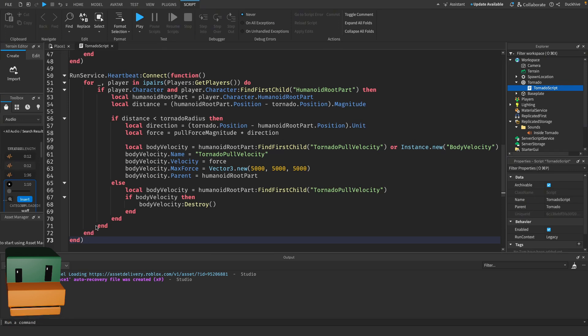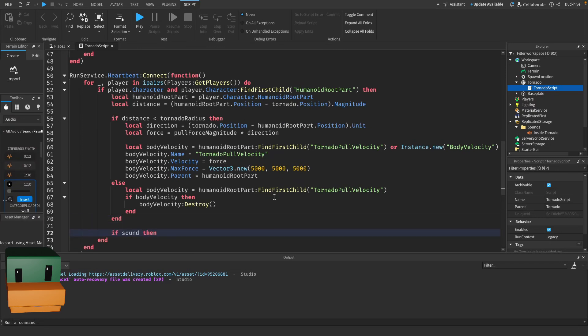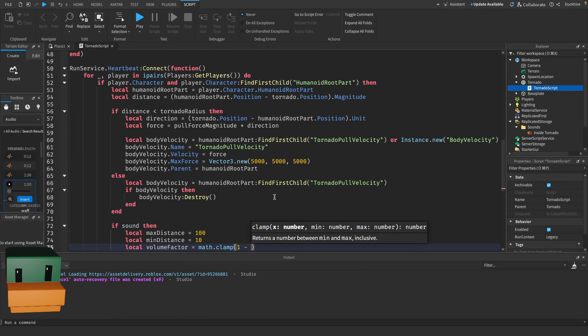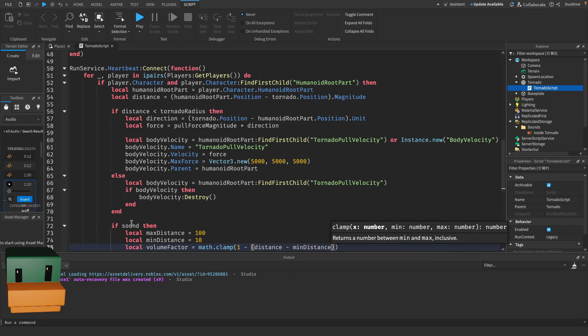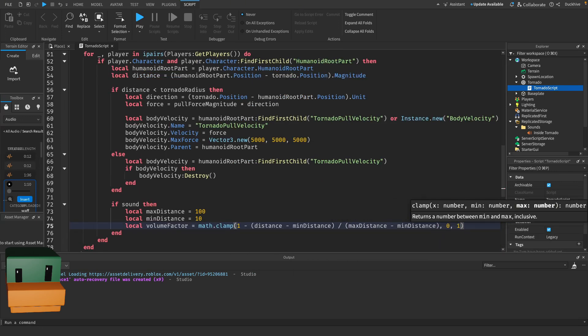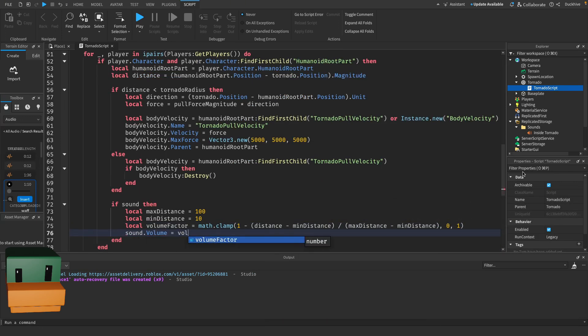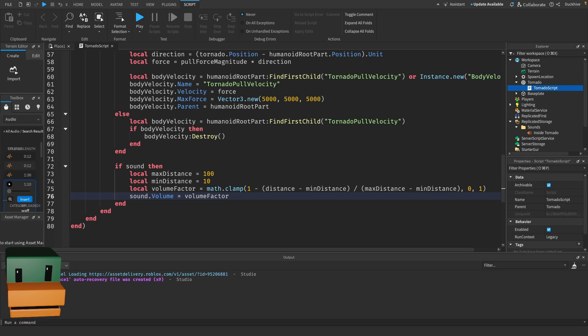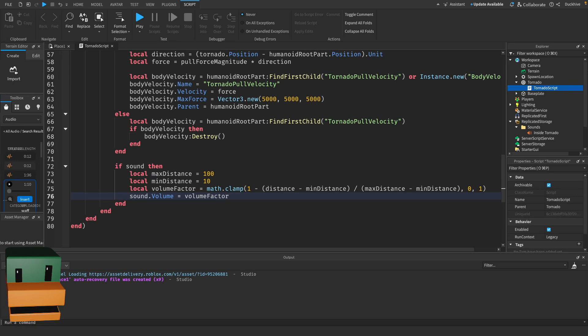Now let's add the feature where the tornado sound gets louder as the player approaches. Here we calculate the volume based on the distance to the tornado. The closer the player is, the louder the sound becomes, giving a more immersive effect.